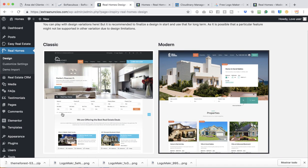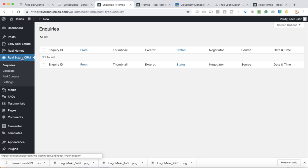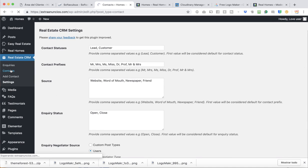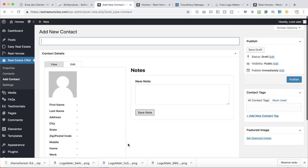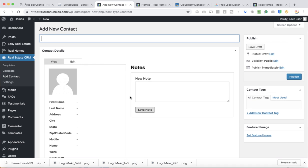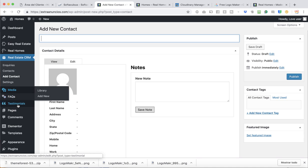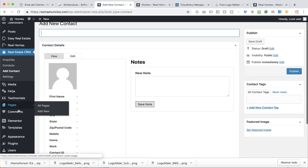If you want to keep a CRM, you can do it here — Contacts, Add Contacts, and Settings. Most people use the CRM just to keep contacts and get in touch with them quickly and easily. This is why the theme added a mini CRM — it's not a full CRM, but it works for small business purposes. That's what you can do with the theme.